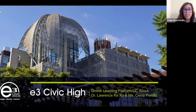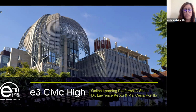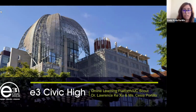Hello and thank you for tuning into this video series, which is part of E3's online learning educator series. This series was created to assist schools and teachers by providing different tools and strategies to make online learning successful for teachers and students. My name is Cecilia Portillo and this is my colleague Dr. Lawrence Kiju, and we are both part of E3's Deans of Instruction and Curriculum. The focus of our video series today is how to use online learning platforms, specifically UC Scout.